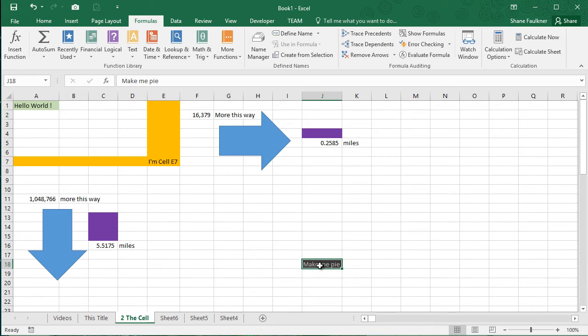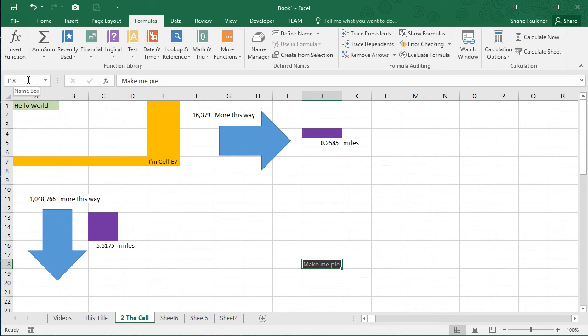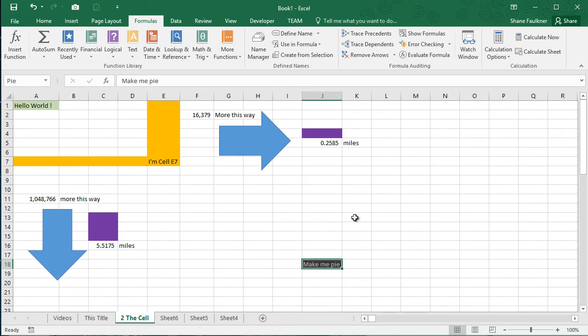But what are we talking about here? Well, notice that his default name is his address, which is J18. I can actually come in here with this cell selected. I want to make him Pi. He wants to be Pi. So I'm going to come up here to the name box and click and type in Pi. So now he's Pi. What do I mean by that? Well,